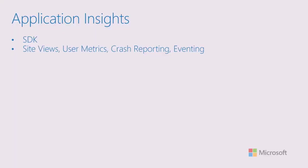Application Insights is an SDK that you can include in your site. It is available for JavaScript and for .NET for a whole bunch of different platforms. If you use Angular or React, you can get SDKs for those as well. What it gives you is Site Views, User Metrics, Crash Reporting, anything that gives you information about what your users are doing on the site. A lot of helpful metrics for you.